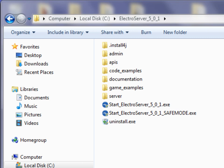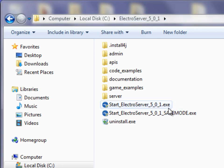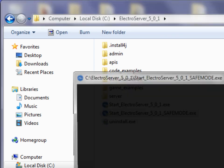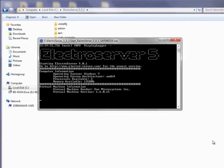I have ElectroServer 5.0.1 installed and I'm just going to start the server. ElectroServer 5.0 is now running.